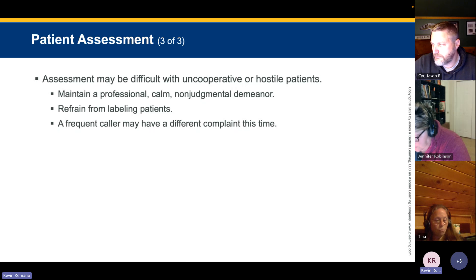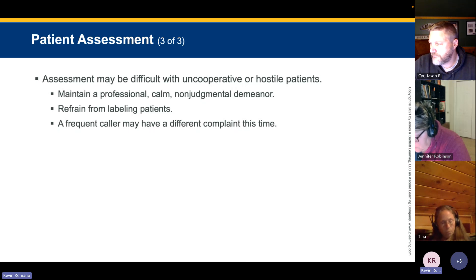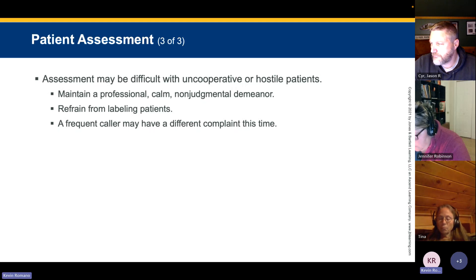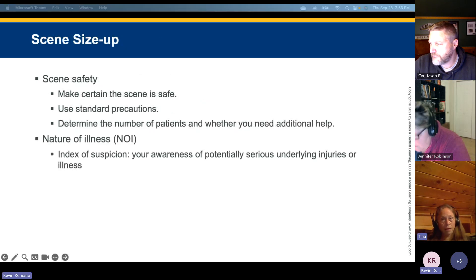We had a crew that went out to a call, treated the patient BLS to the hospital, and the patient ended up having rhabdomyolysis and was admitted to the ICU for two weeks. They treated BLS because they assumed nothing was wrong, as they'd transported this patient many times before. She almost died. Patient bias is dangerous.